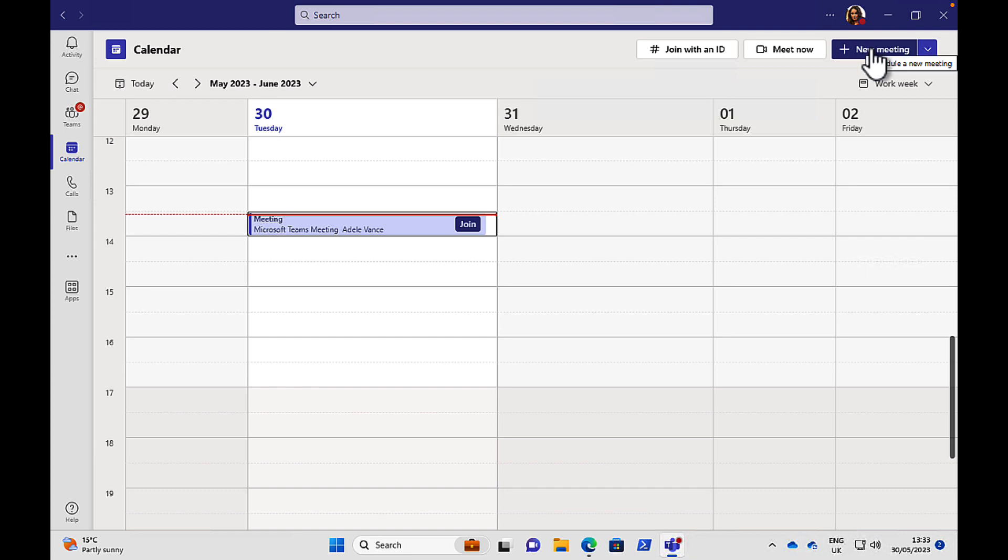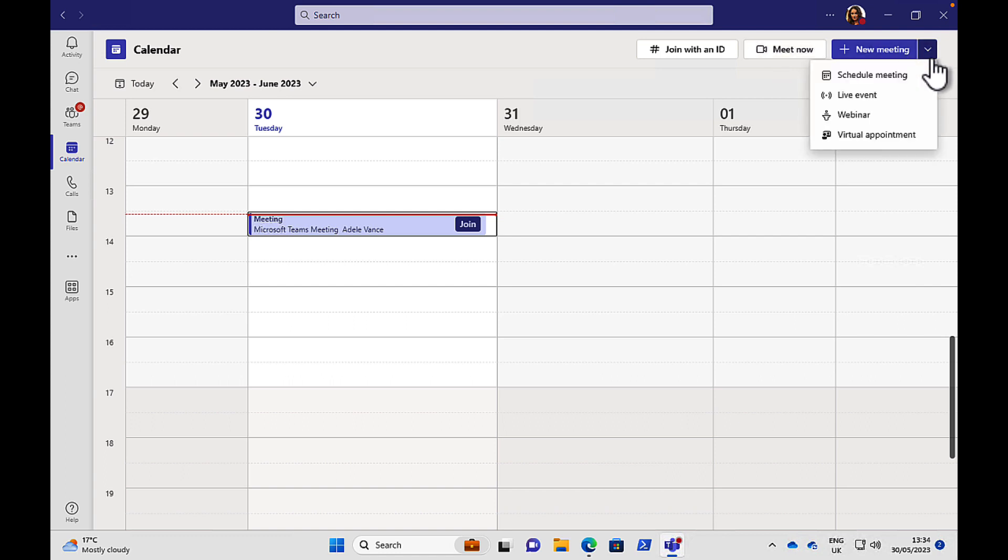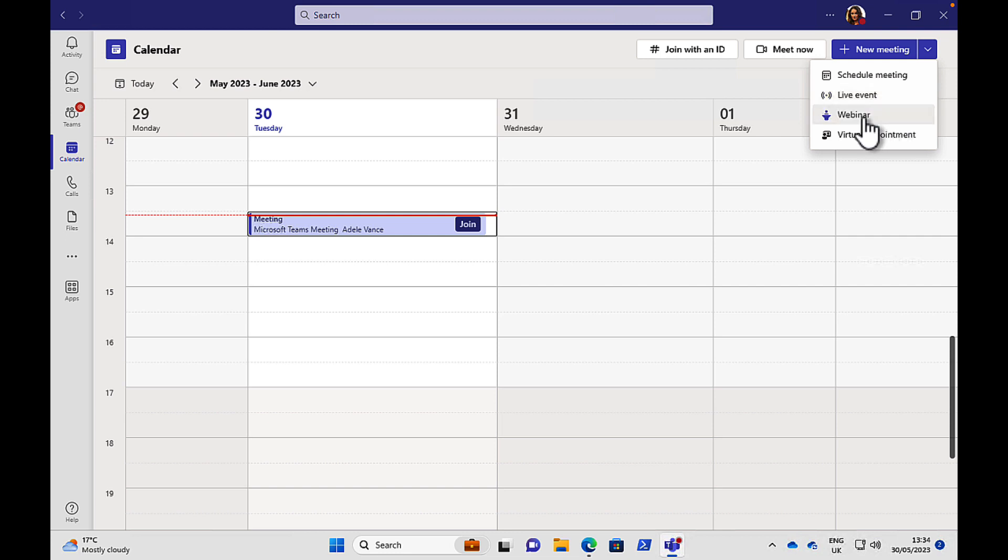You can also join meetings in different ways. You can click the Join with an ID button at the top here if the meeting is private and has a specific ID to be able to join. You can click on the Meet Now button and invite your colleagues to an ad hoc meeting. Or on this New Meeting button, there are lots of different options for you to schedule a meeting. You can schedule other types of meetings and events as well such as a live event which is a broadcast one-to-all type meeting which is good for town halls and that sort of thing. A webinar, you can do webinars or virtual appointments as well. So lots of cool stuff you can do in your team's calendar.